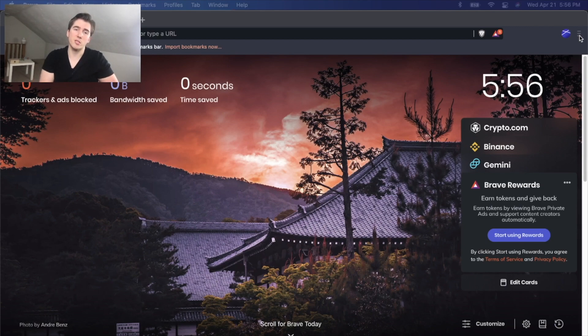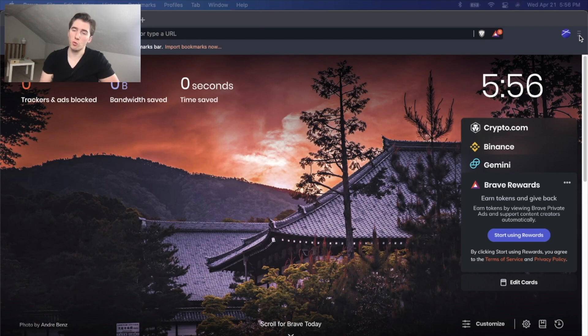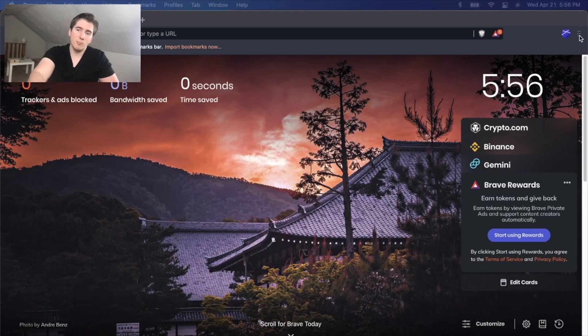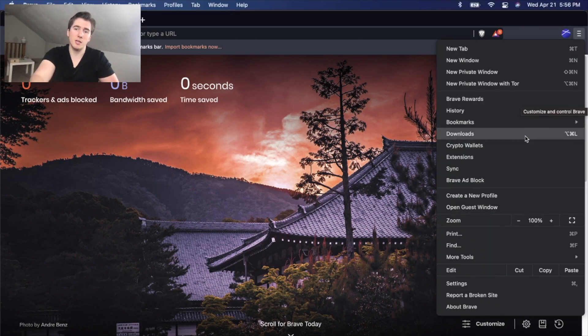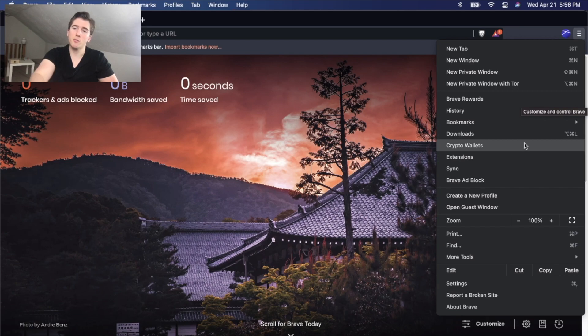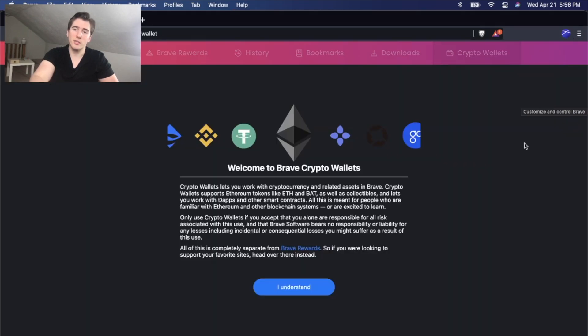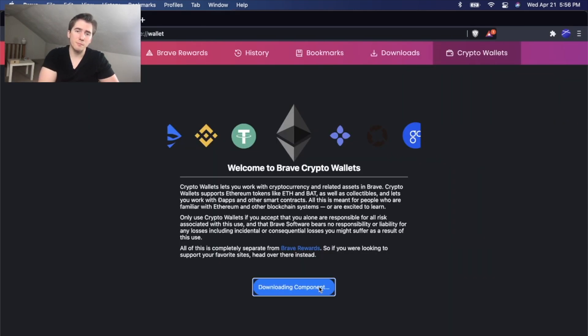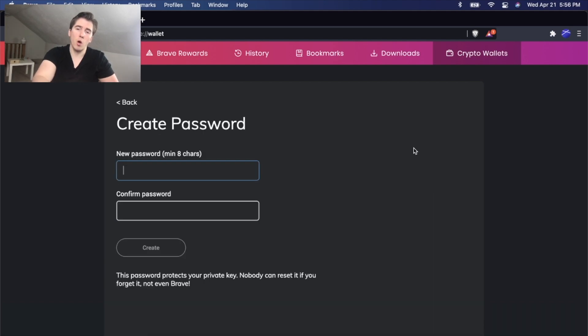You can also do this on Google Chrome where you'll download the MetaMask extension on the Chrome store and basically follow along the same process. But if you're using Brave, all you have to do is click on this top right menu, go to crypto wallets, click I understand here, and we're going to create a new local wallet.